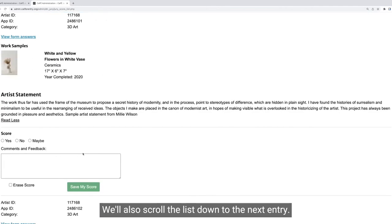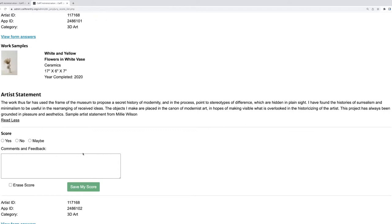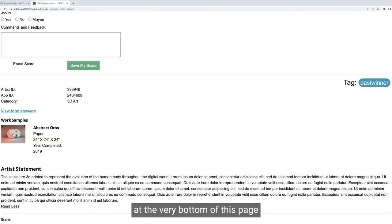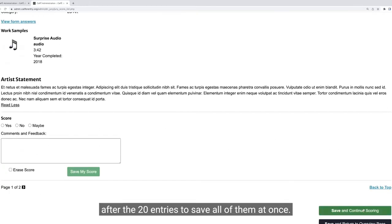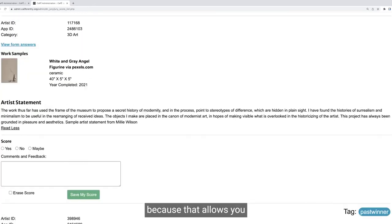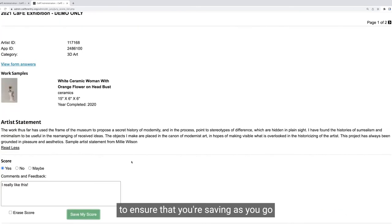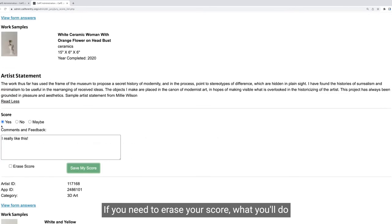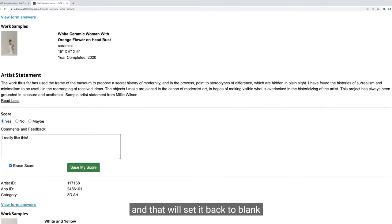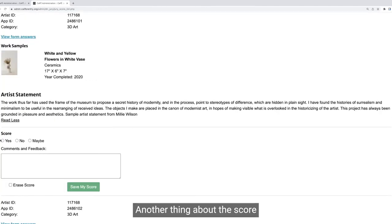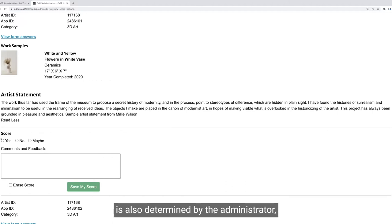Once you enter your score, click 'save my score' and that will save. It will also scroll the list down to the next entry. Definitely make sure you click 'save my score' after each score. There is a save button at the very bottom of this page after the 20 entries to save all of them at once, but I highly recommend saving after each one so that you're saving as you go. If you accidentally close the tab or walk away, all your scores are being saved.